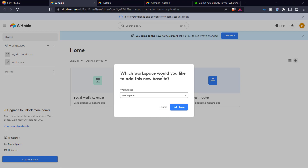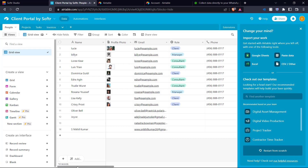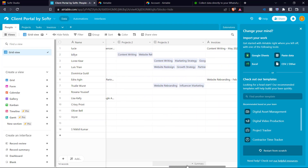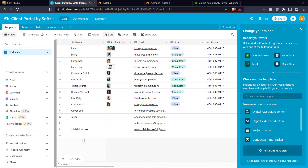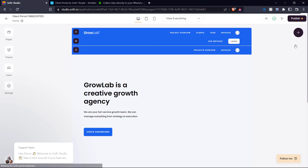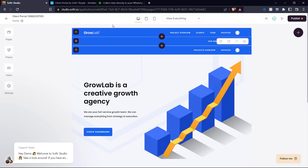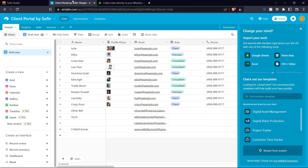We're going to copy the base to our Airtable account. It's asking us which workspace we want to add this base to. We choose our workspace from the dropdown list and click add base. Here is our client portal database with the various fields. Now we go back into Softr and click create application — here we have our canvas with our base client portal application. Let's leave this here for now and go into Airtable.